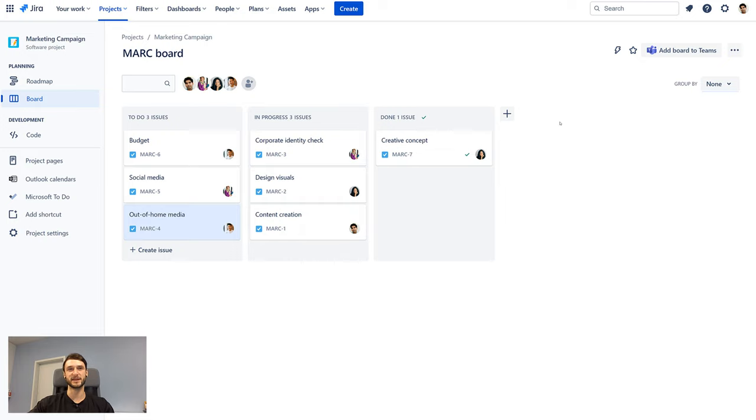Hi, my name is Leon and I'm a software developer at Yasum. Today I'm going to show you our latest feature which allows you to add Jira boards to Teams.